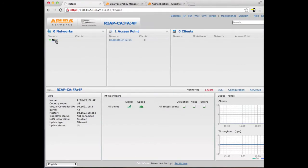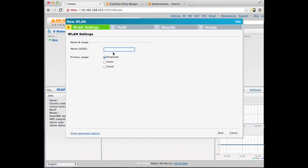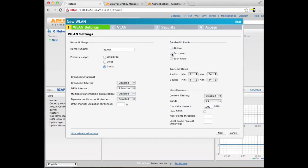Next we are going to set up a new SSID. We are going to call it Guest, and we will put this primary usage at Guest. If we turn on Advanced Options, there are a few new options. One thing we are going to use is Bandwidth Limits. Since this is a Guest Network, I am going to limit each user to 512 KB per second.